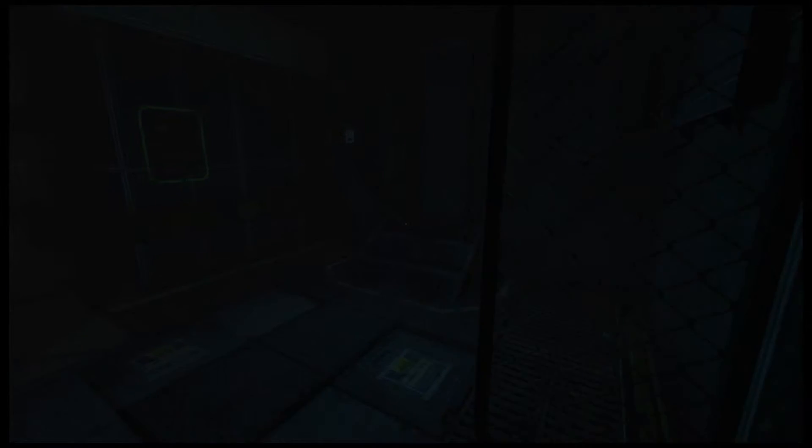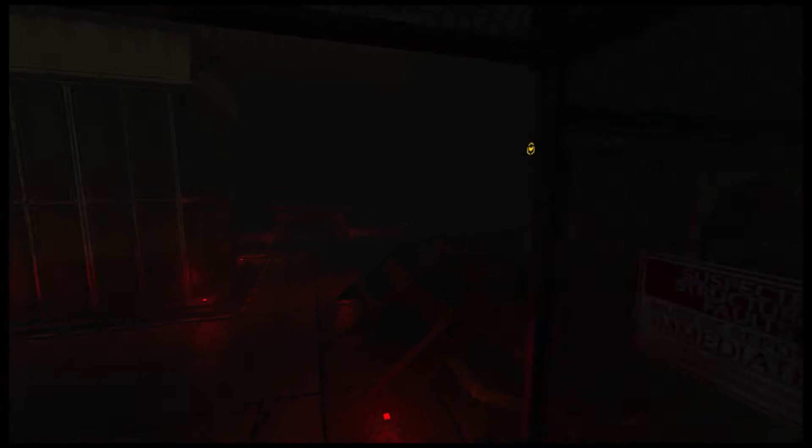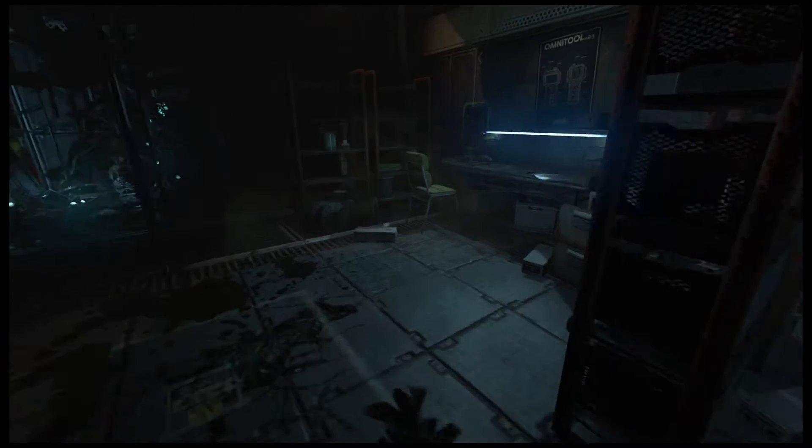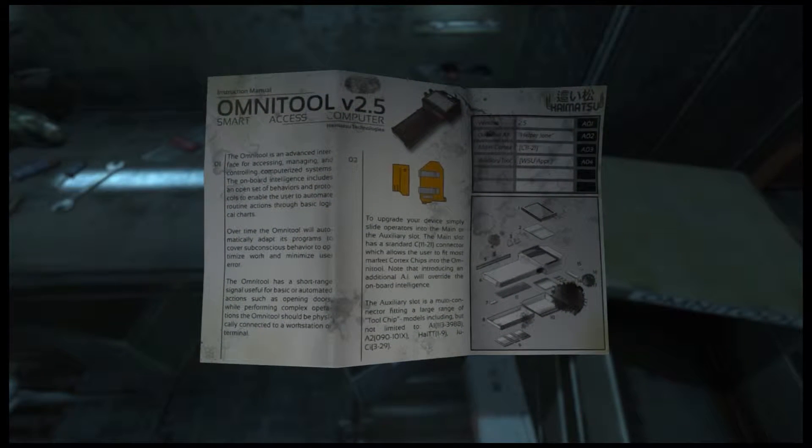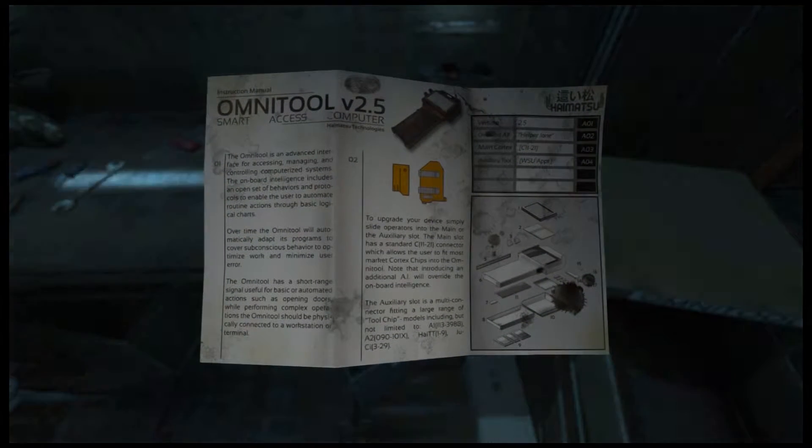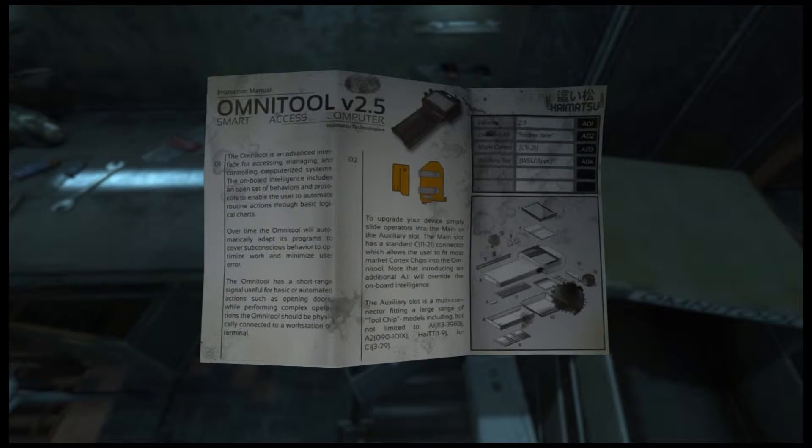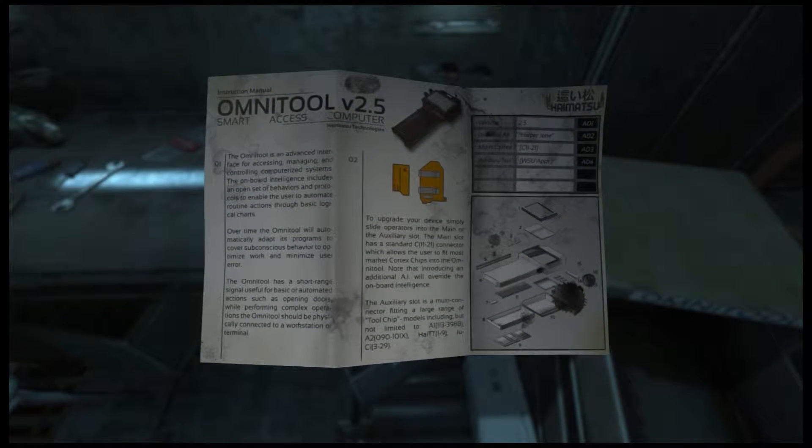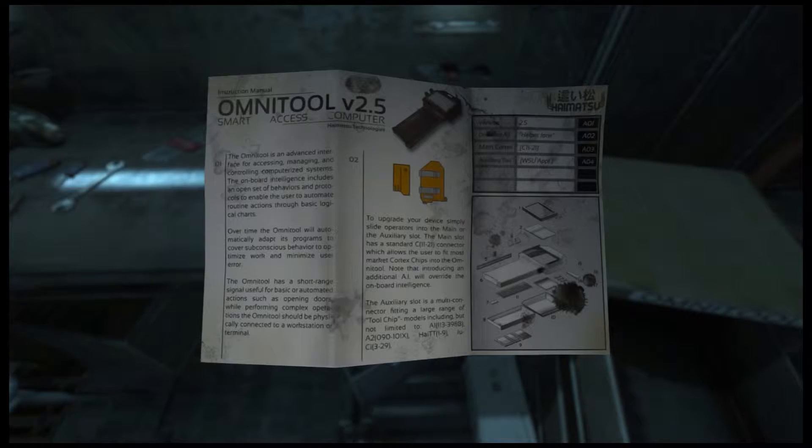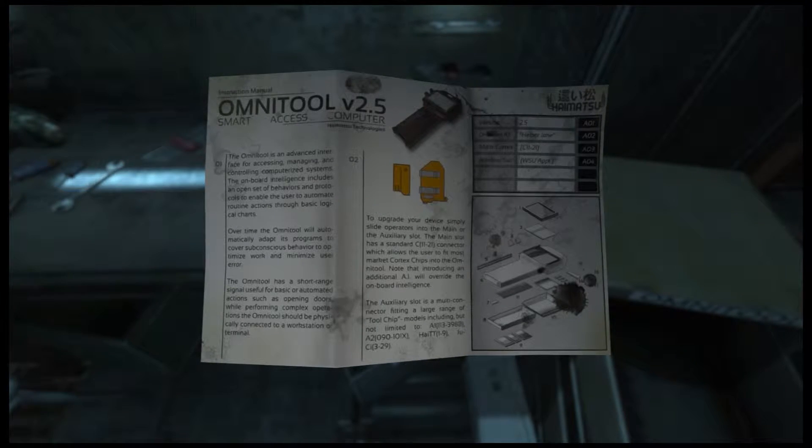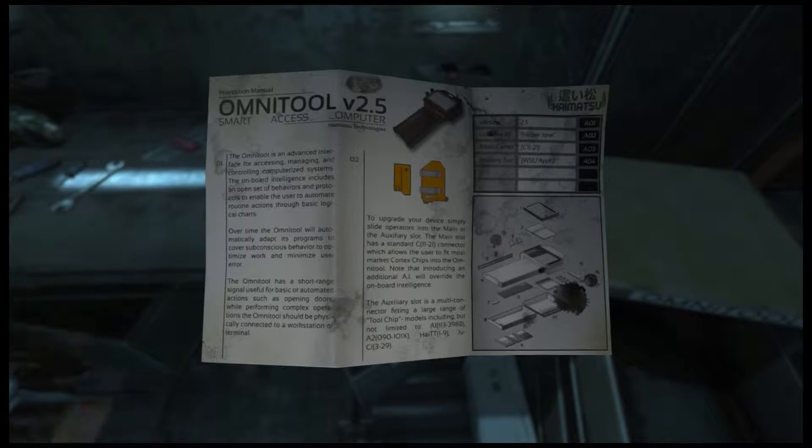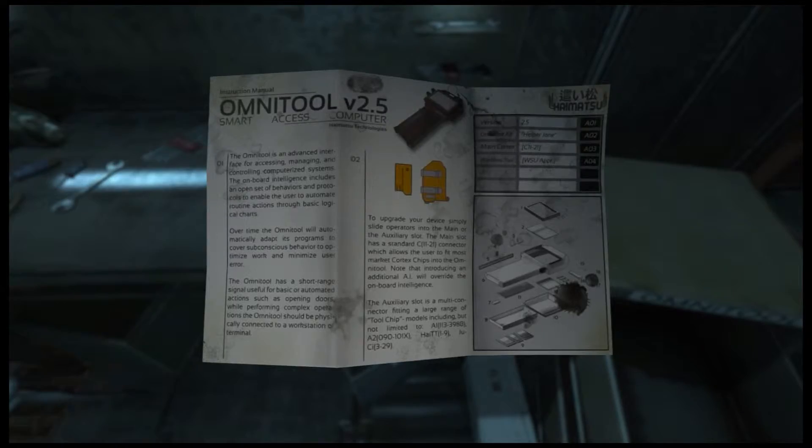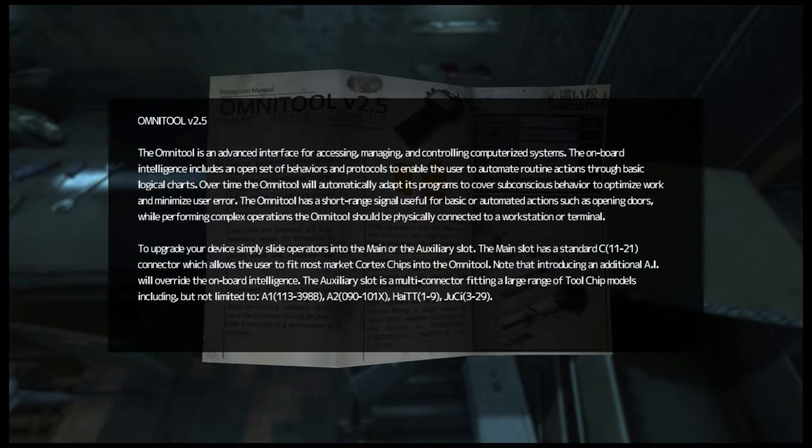Where would I upgrade it? Well, I could always check those notes again. Okay, I guess I need to open it up again. Wait, wasn't there something else nearby? No. Oh. Is this on? No. So how to upgrade? To upgrade your device simply slide operators into the main or the aux slot. The main slot has standard la la la connector.